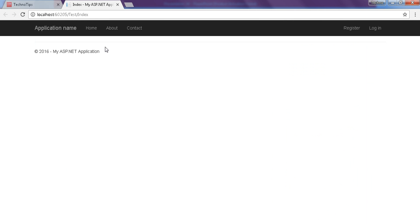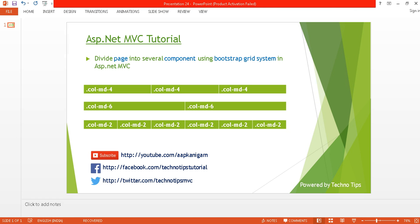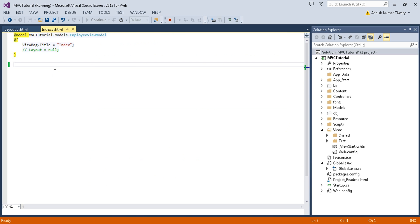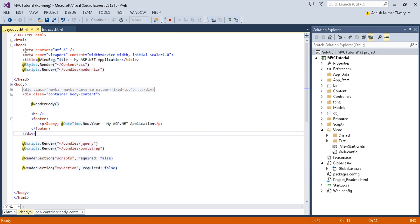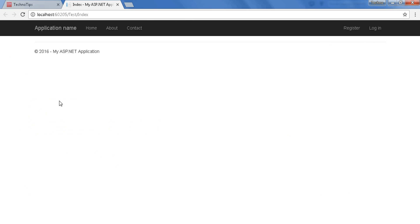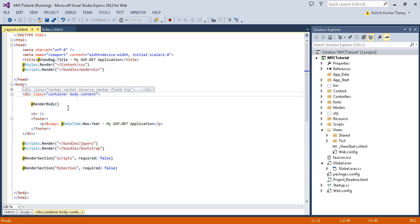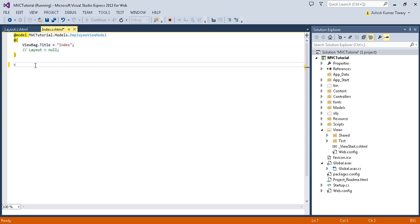This is my local project. Right now I don't have anything except the navigation bar and footer. This is coming from the layout, and the extra padding is coming from the container class. On my index page I have used the container body container class to get this padding.